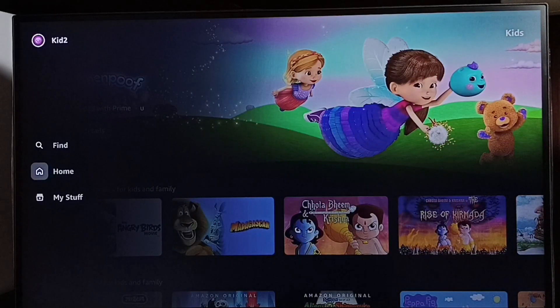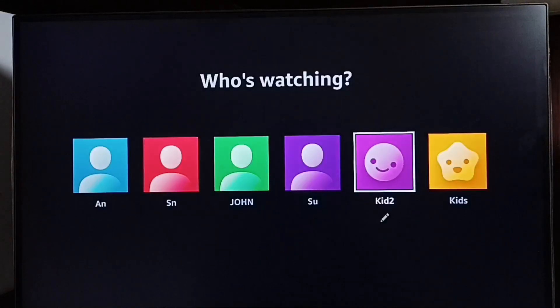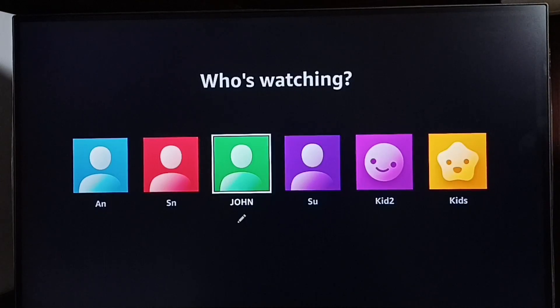Tap that first icon on the top left corner — that profile icon. Now we can see all profiles including the Kids profile. From here we can select another profile. Let me go to John.